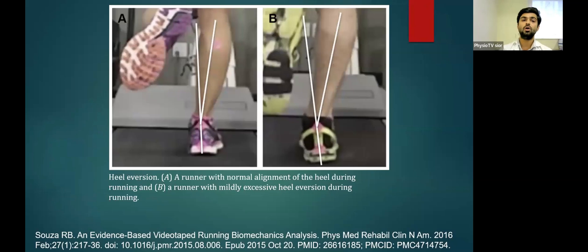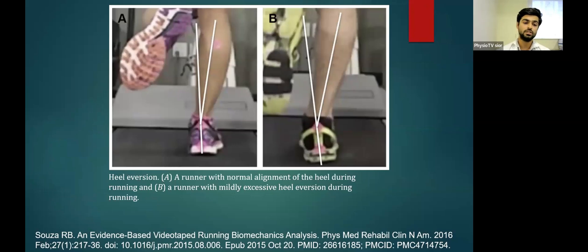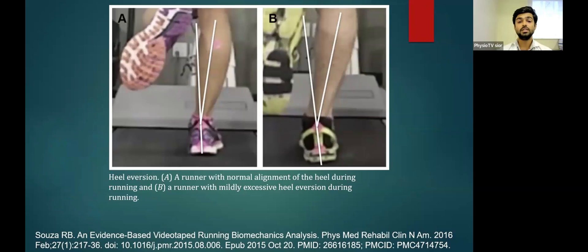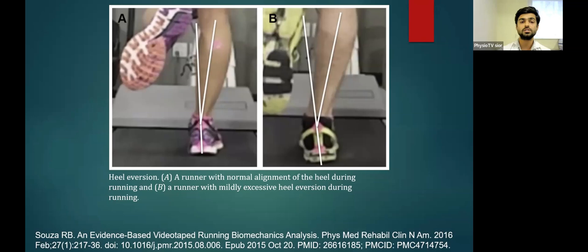Regarding foot pronation — there is physiological foot pronation occurring during running, that is heel eversion. Diagram A shows a runner with normal alignment of the heel during running, and diagram B shows a runner with excessive ankle or heel eversion. This increase in eversion at heel strike is associated with an increased risk of lower extremity injuries.